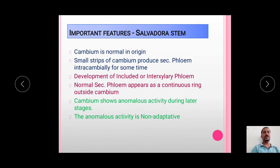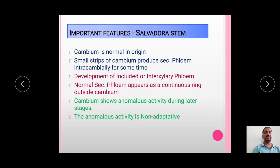The important features of the Salvadora stem are: first, the cambium is normal in its origin; second, small strips of the cambium produce secondary phloem intracambially for some time; third, the development of included or interxylary phloem takes place; fourth, the normal secondary phloem appears as a continuous ring outside the cambium; and fifth, the cambium shows anomalous activity during the latter stages, and this anomalous activity in the Salvadora stem is of non-adaptive type.